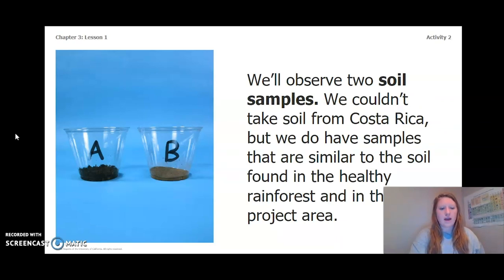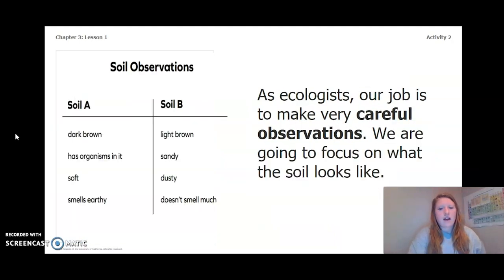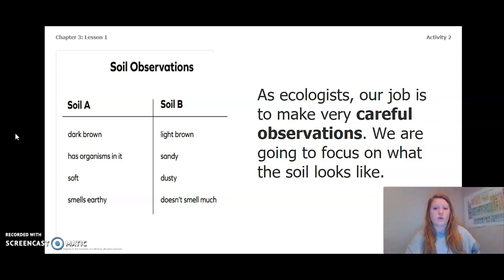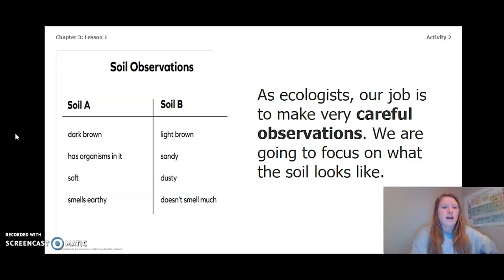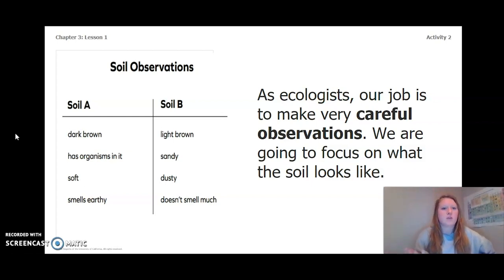Let's go back and look at this image. What do you notice about soil A and soil B? Pause the video to make your observations. As ecologists, our job is to make very careful observations. We are going to focus on what the soil looks like and a little bit on what it smells like. I wrote down some observations for soil A and soil B on the chart to the left.